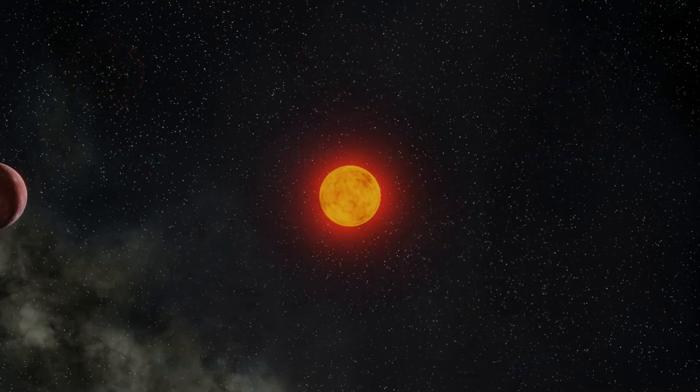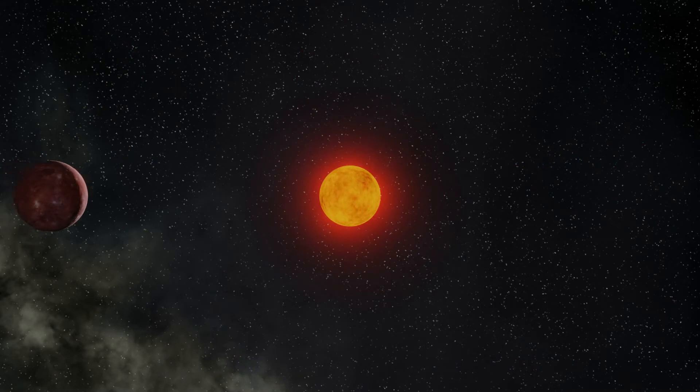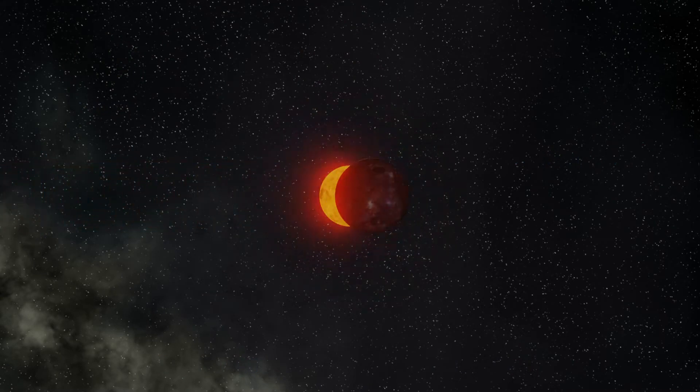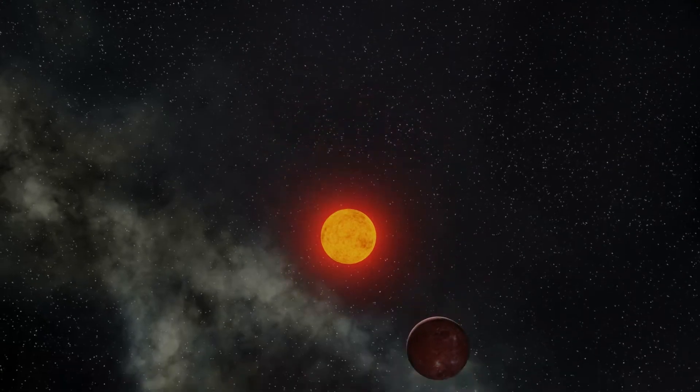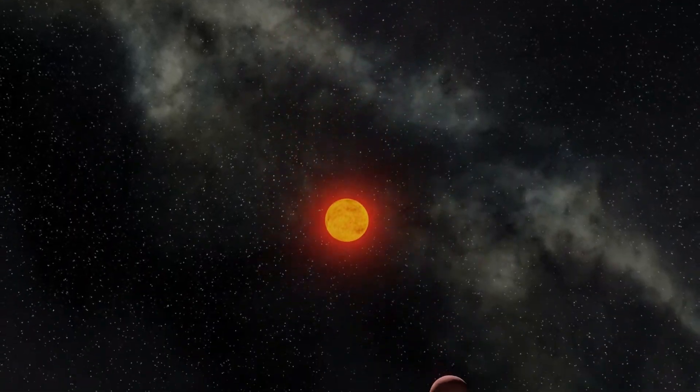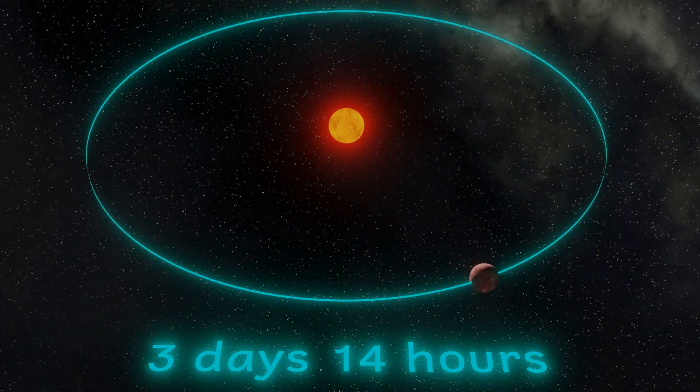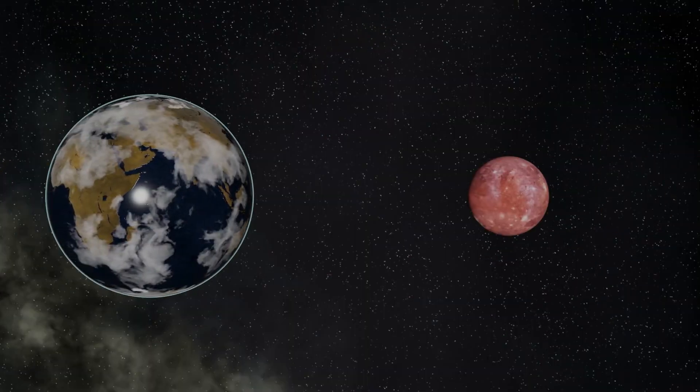Firstly, and closest in, we find Kepler-444b, that's a little b. This orbits at just 6.3 million kilometers, whipping round in a mere three days and 14 hours. It has a radius that's just 40% of that of the Earth.